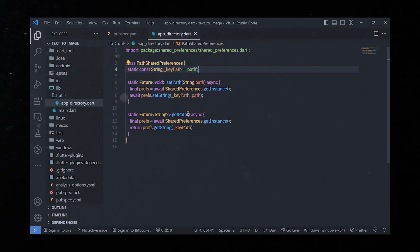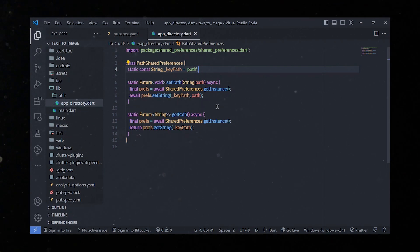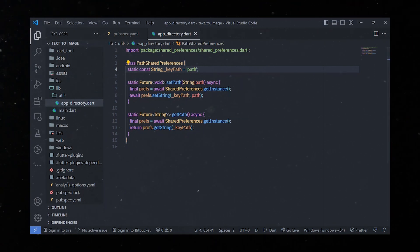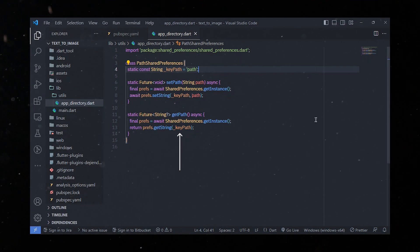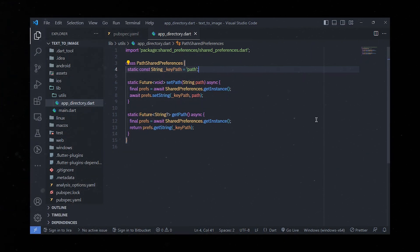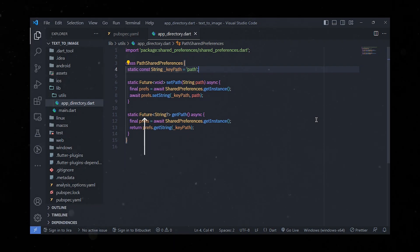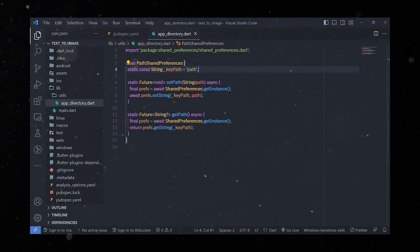To retrieve a path, we'll define another method called getPath that returns a Future<String?>. Similarly, we obtain an instance of the shared preferences object using SharedPreferences.getInstance, then retrieve the stored path by calling the getString method and passing keyPath as an identifier. The method returns the retrieved path value as a nullable string wrapped in a Future, allowing us to work with it asynchronously.